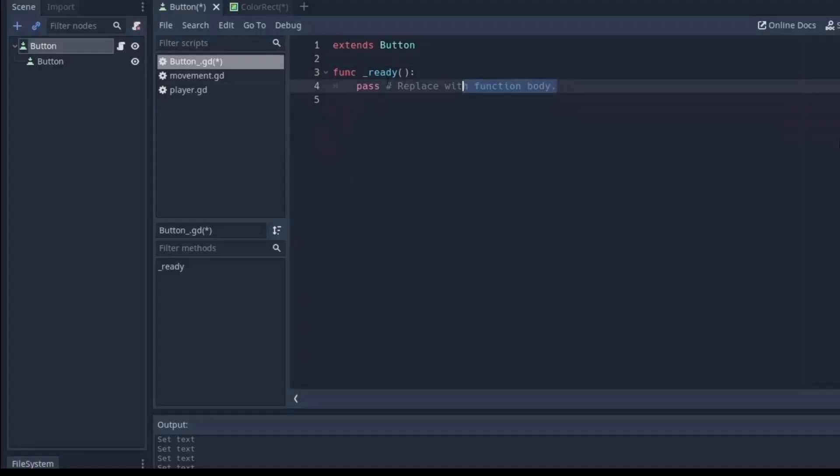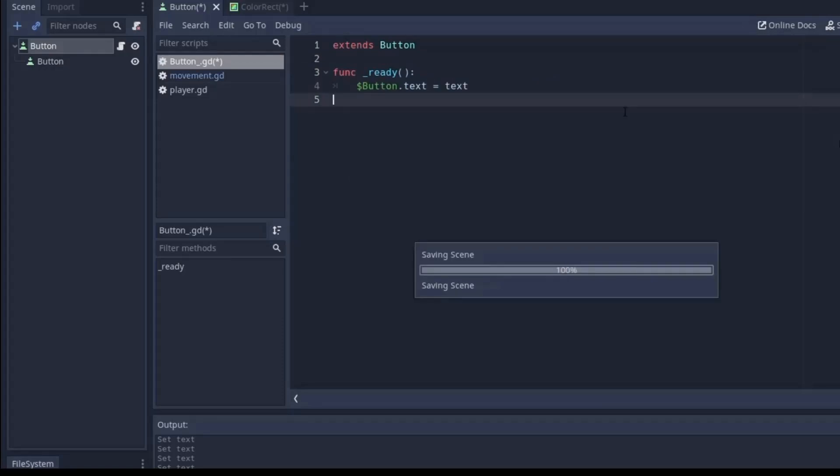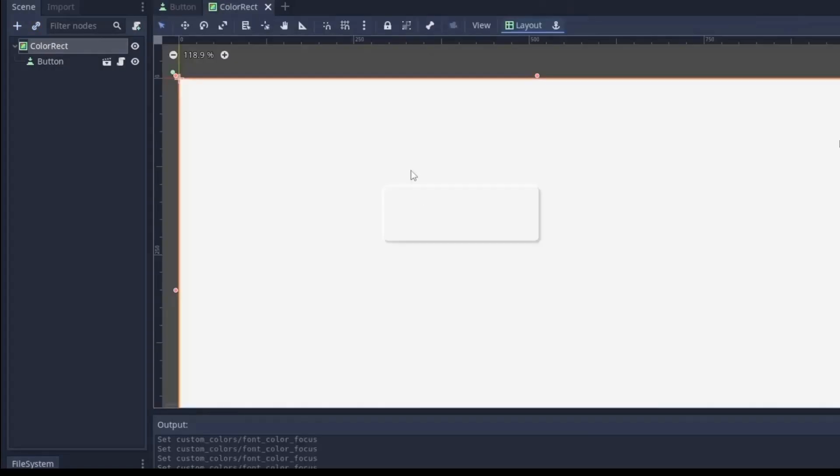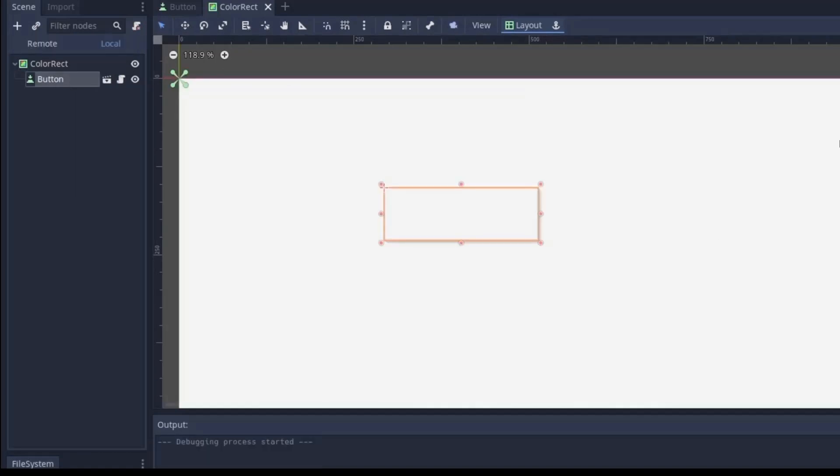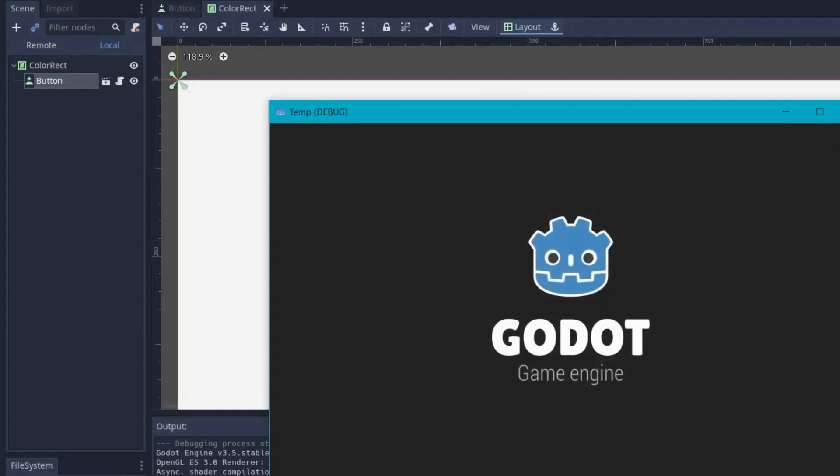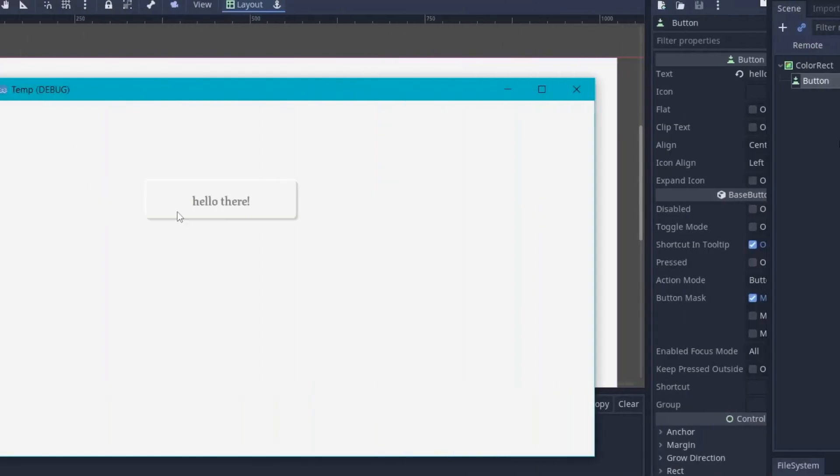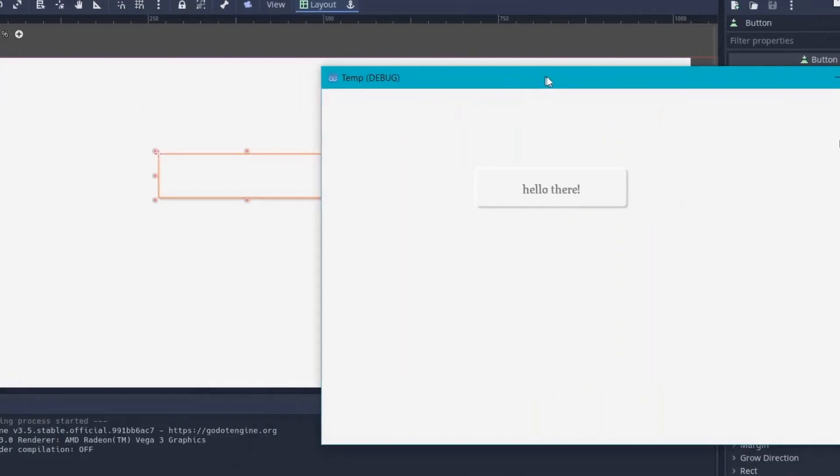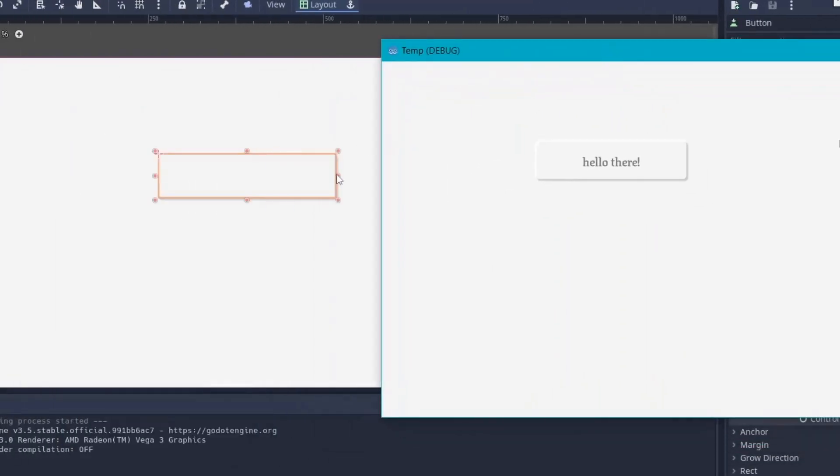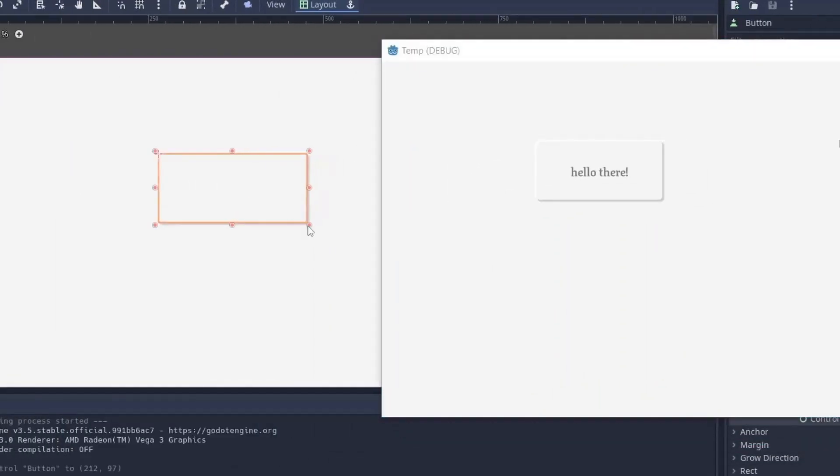And in the ready function, simply set the text of the foreground button from the background button. Although you will not see the text in the Godot editor, but when you play the game, the text will be set to the foreground button. And you can adjust the button size while keeping this window open.